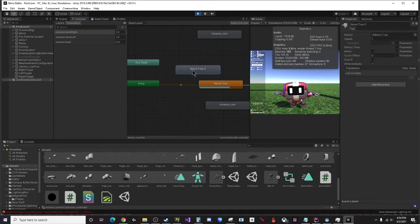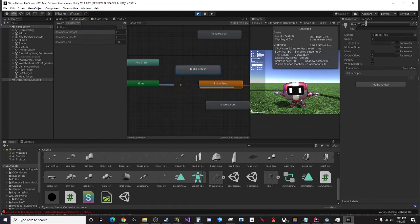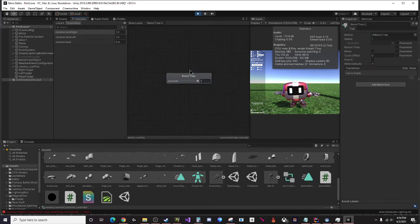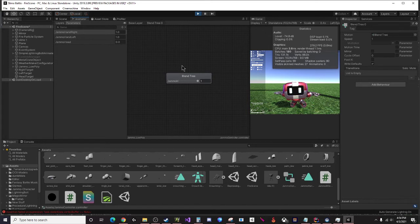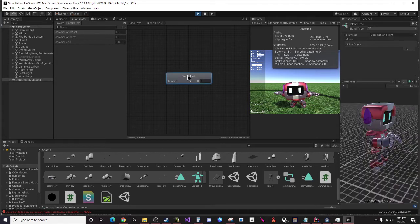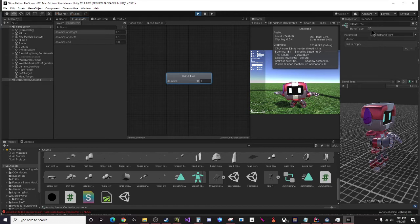From the base layer you can right click and then create state and you want to create from a new blend tree. Now when you click on this blend tree the default settings are usually fine. What we want to do is double click and then it opens up the blend tree view.